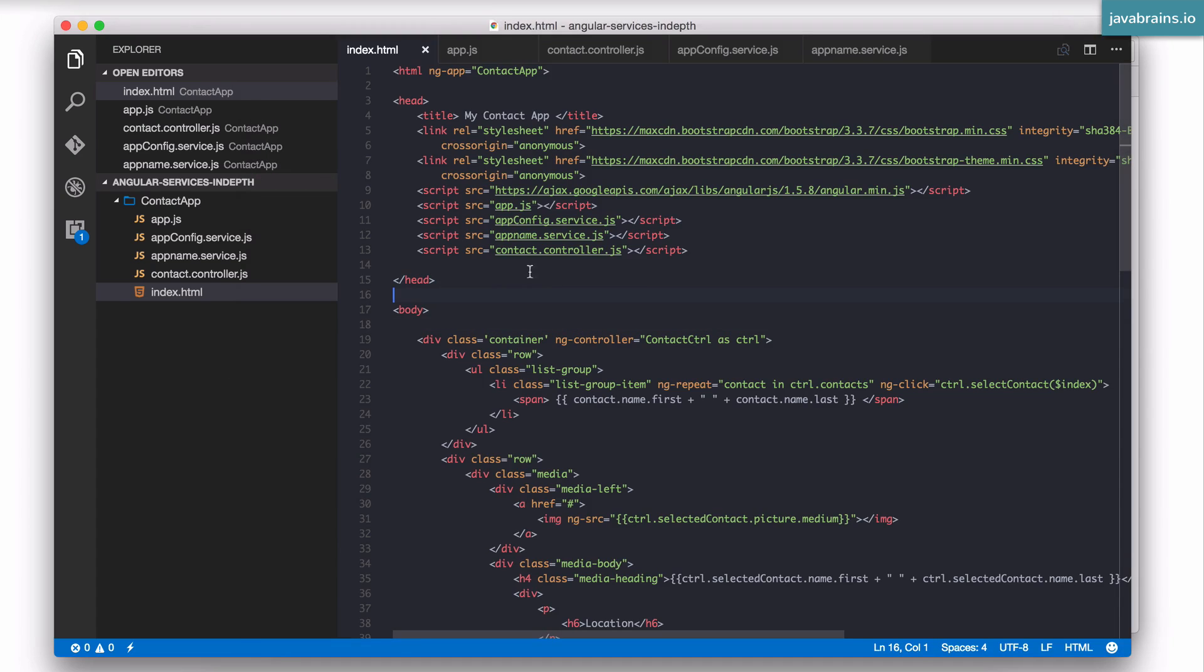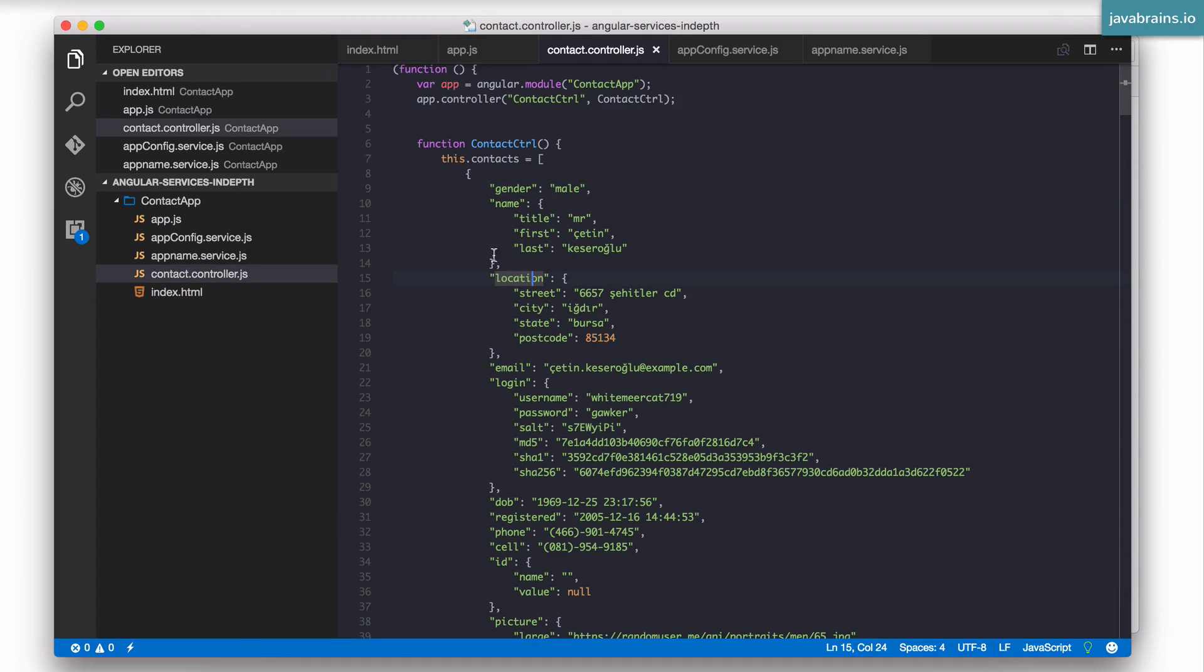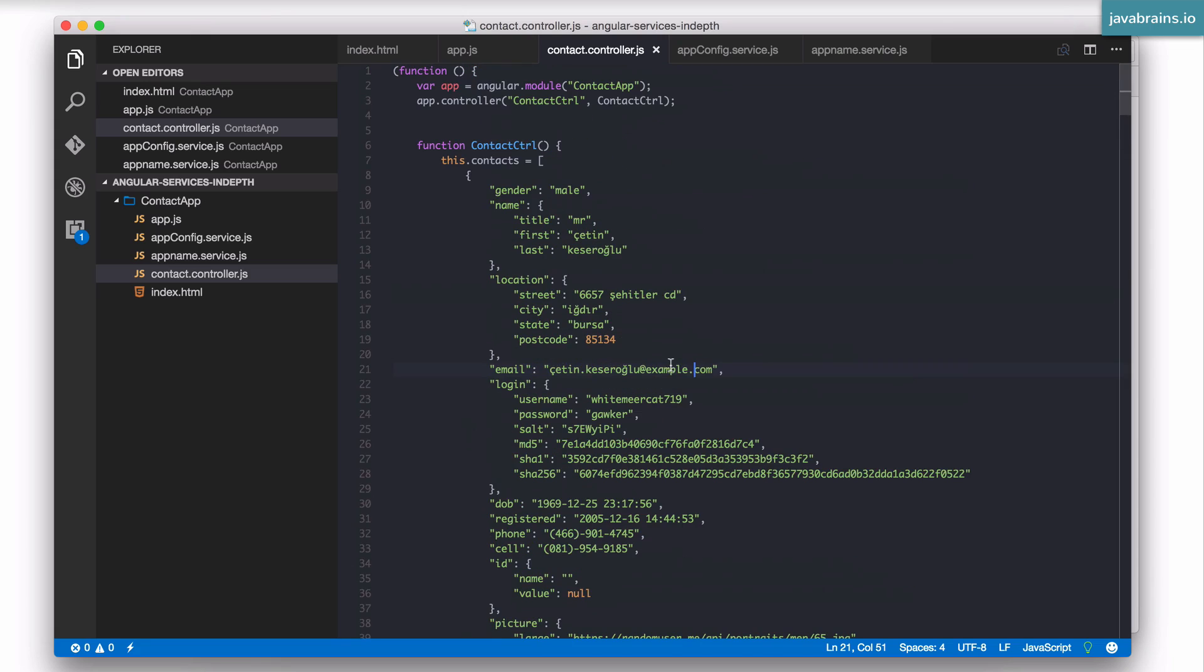Now here's one more thing I want to do. In the controller I have this.contacts and it's this huge list. I don't want this list to be in the controller. I want to take this out and create a separate service for it. Let's say this is a service that gets the contact information by making a REST API call. We haven't covered the REST API call yet but we'll get to it. But for now I want this hardcoded list to exist not in the controller but in a separate service.